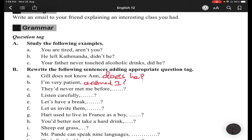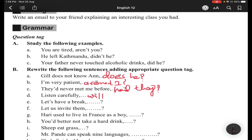Item (c): 'They'd never met me before' — 'met' is V3, so the auxiliary is 'had' — definitely 'had,' not 'would.' So the tag will be 'had they.' Item (d): 'Listen carefully' — this is an imperative sentence starting from a verb, so the tag is 'will you.'